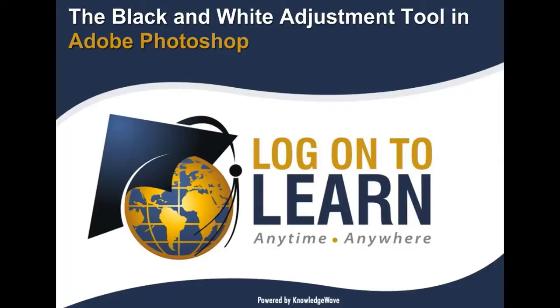In this session, we will cover how to manipulate the new Black and White Adjustment Tool for different looks.